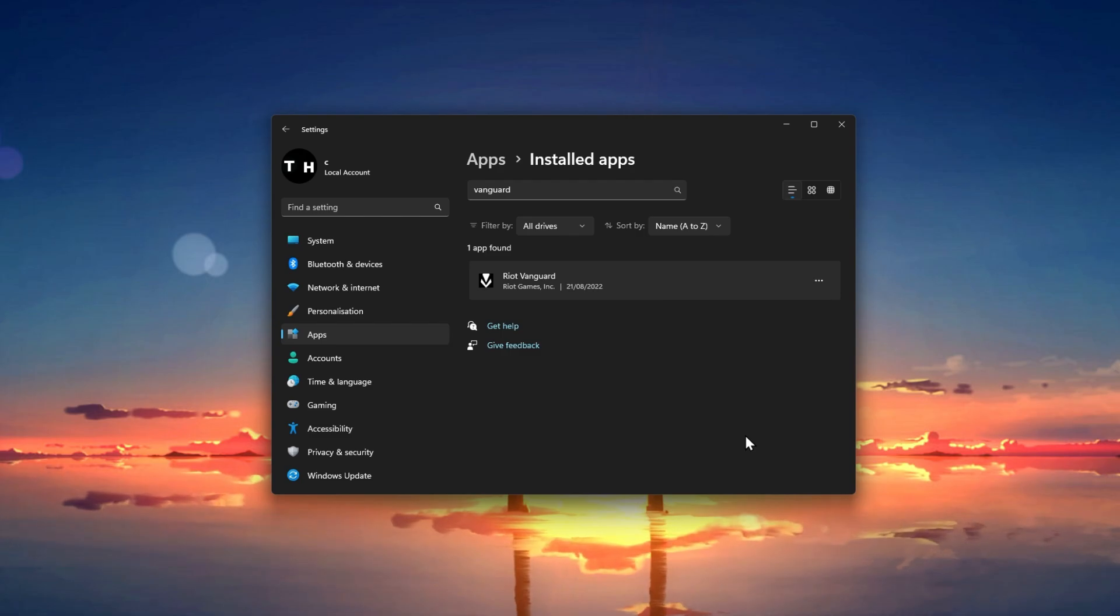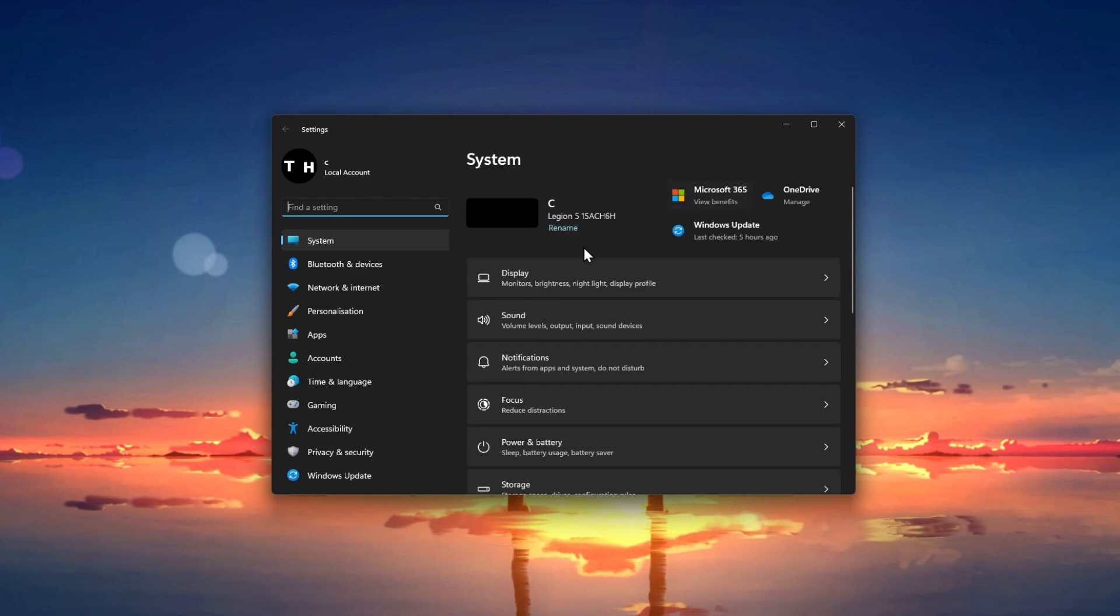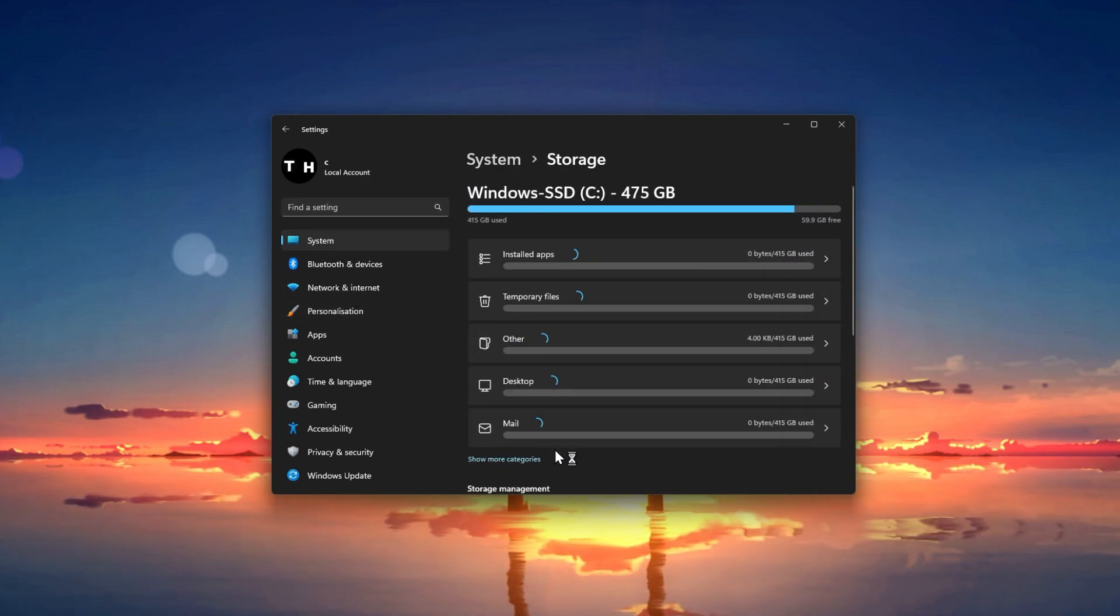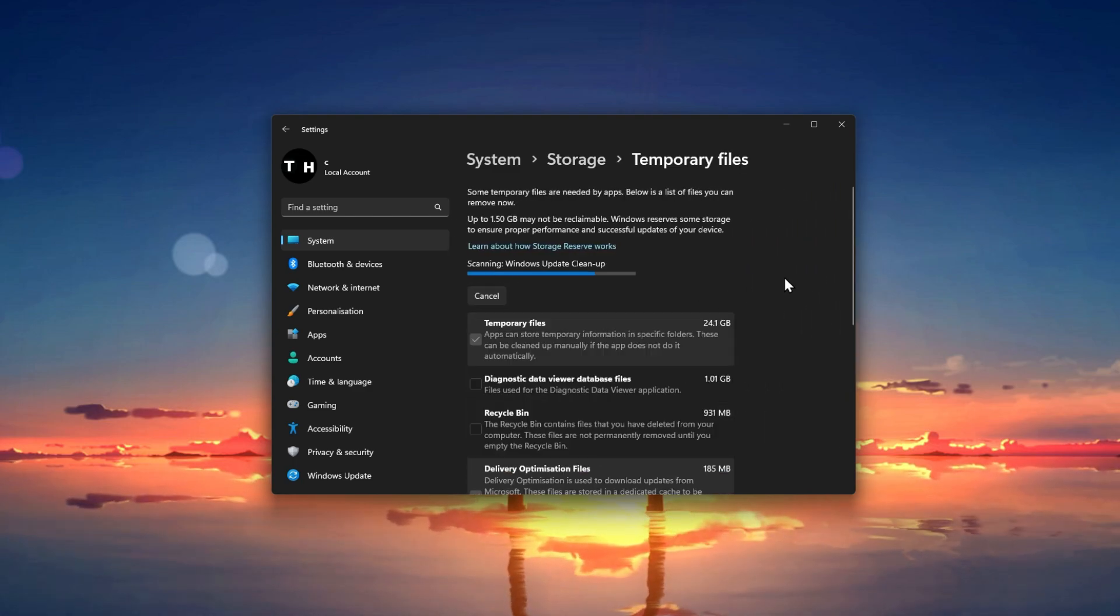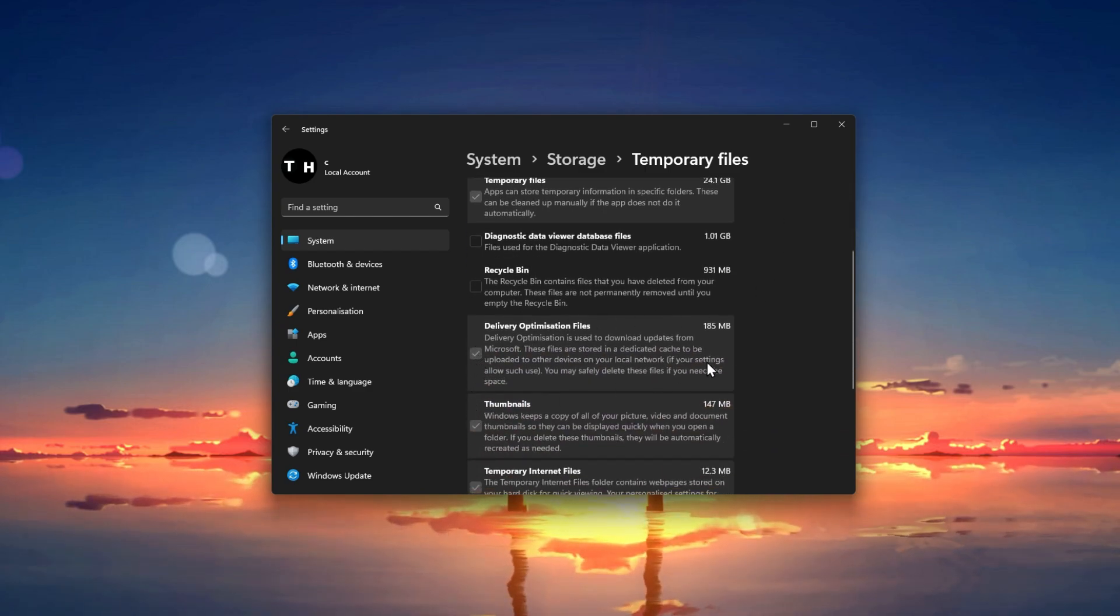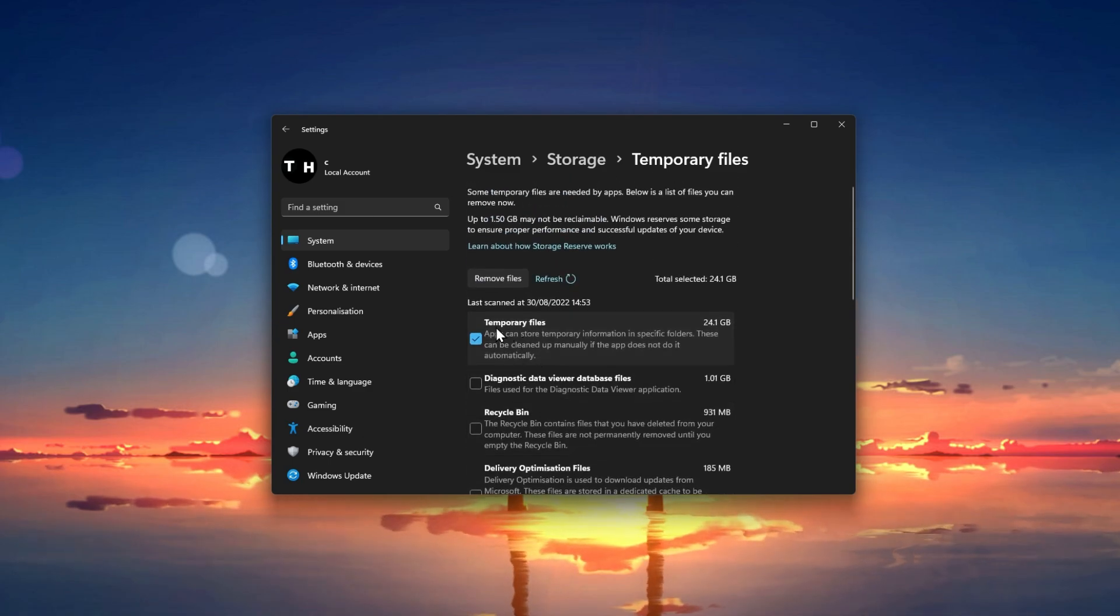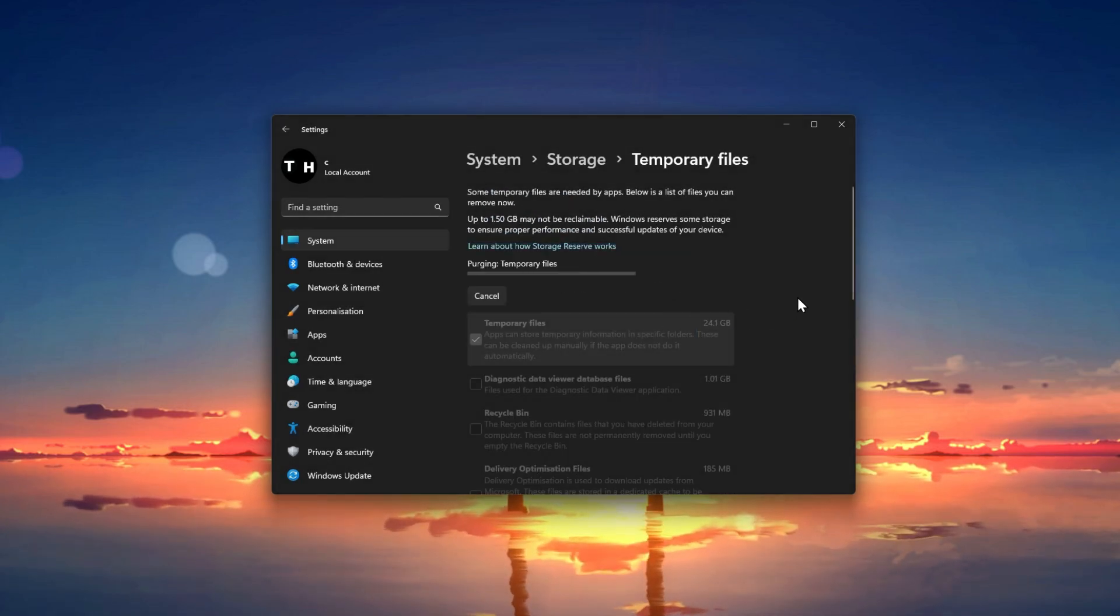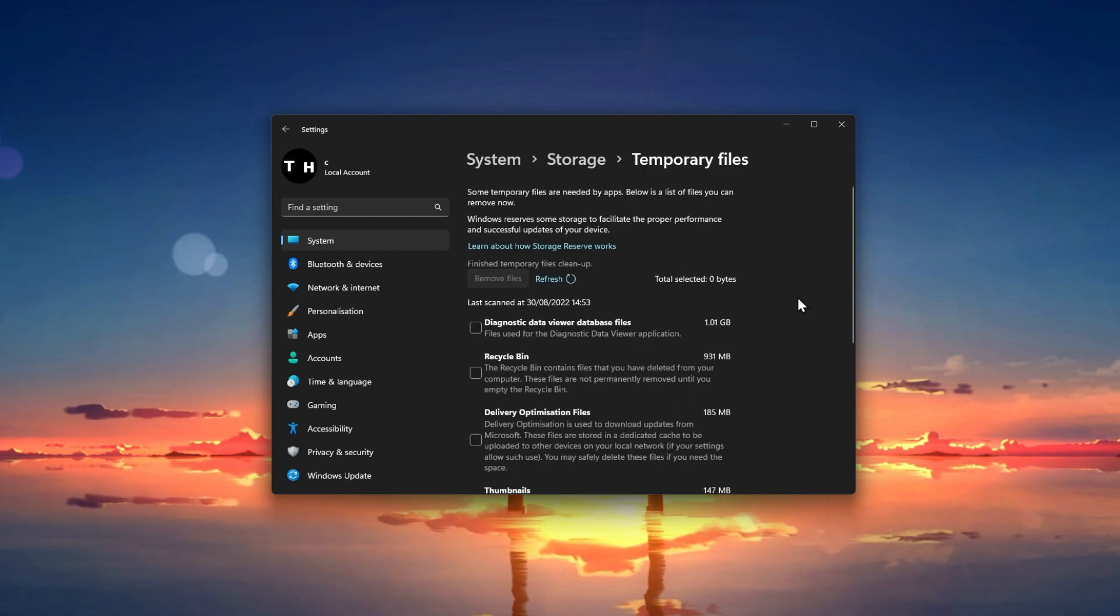Before opening up the client, navigate to your system settings and select Storage. It might take a couple of seconds to load your storage information, and then select Temporary Files. Applications such as Valorant will store files which should be deleted and can prevent a clean installation of the game. Make sure that Temporary Files is selected and click on Remove Files. Depending on how often this has been done before, you might be able to clear up a lot of storage from your drive.